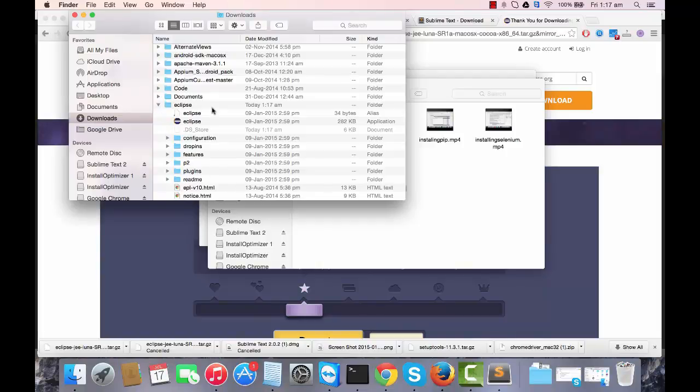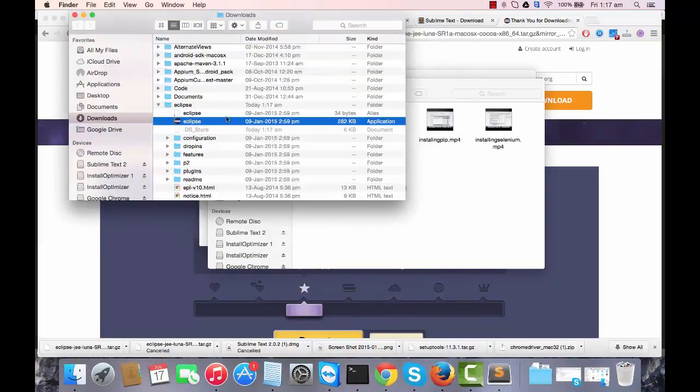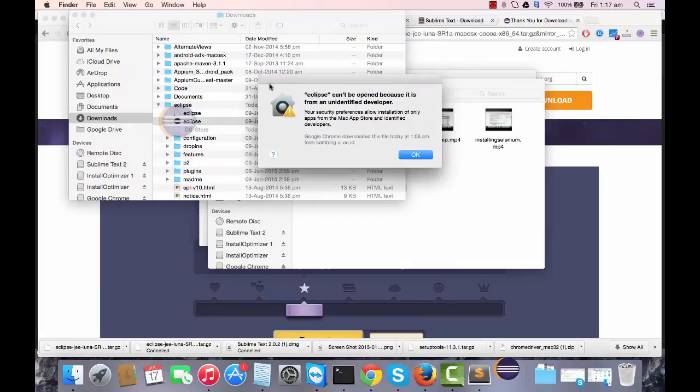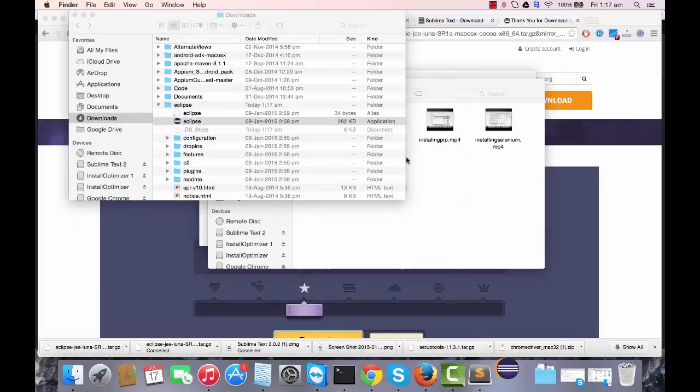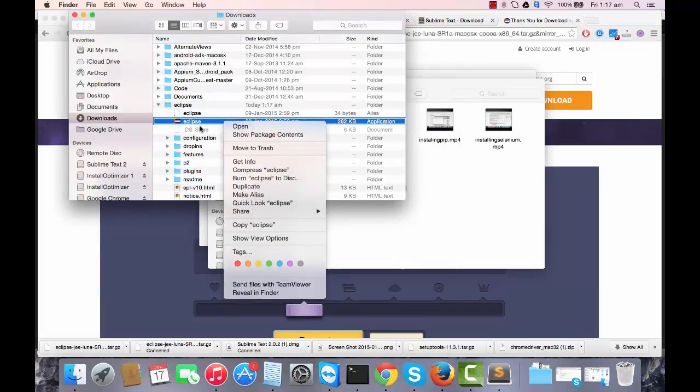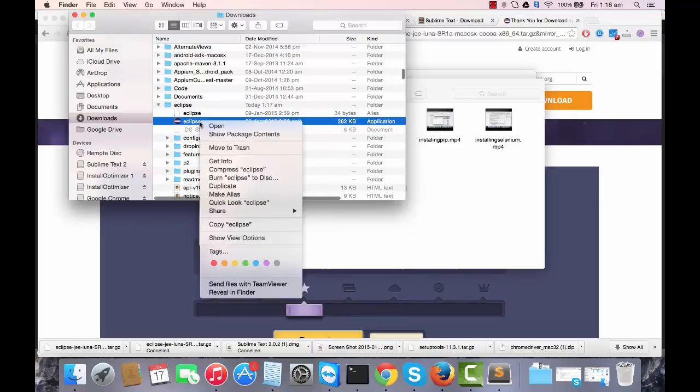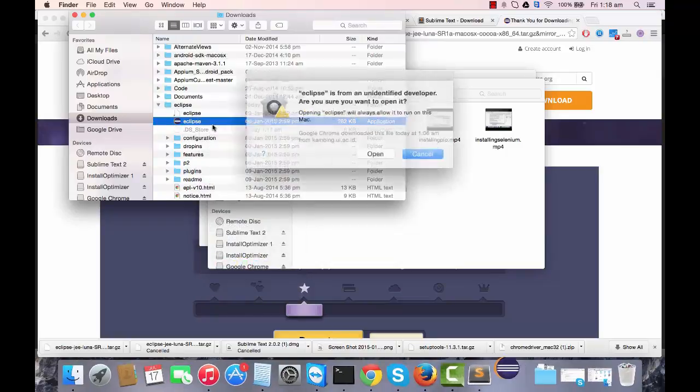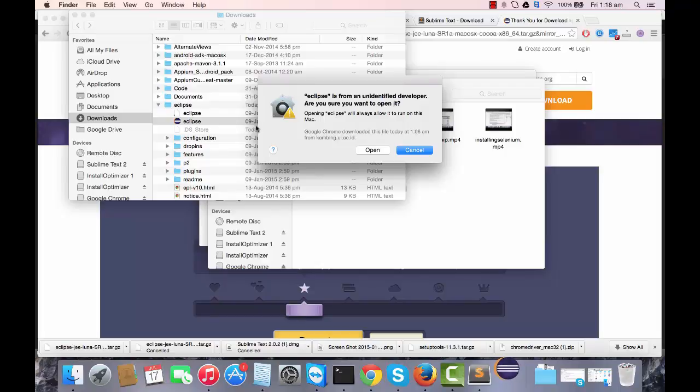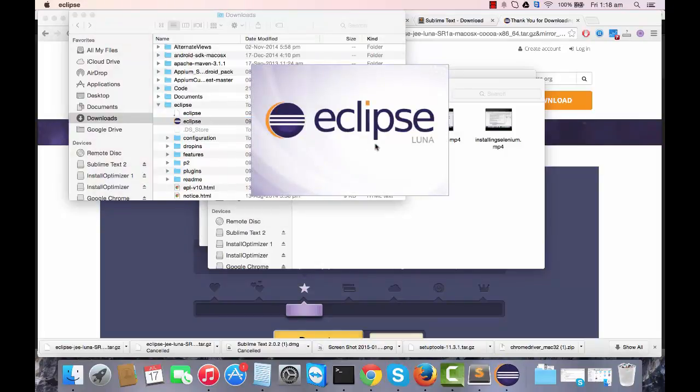Now there's nothing installable in Eclipse. If you just double click on it, it might not run this way. You need to right click by pressing control and then click on open. If you open it, it will show you the latest Eclipse Luna.